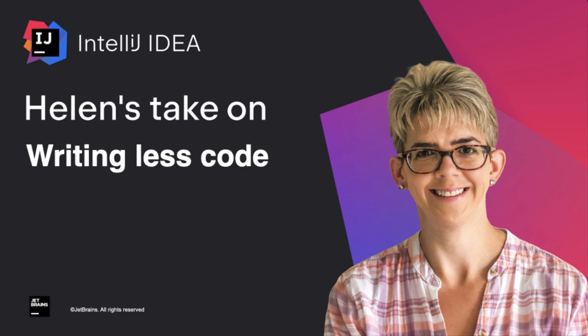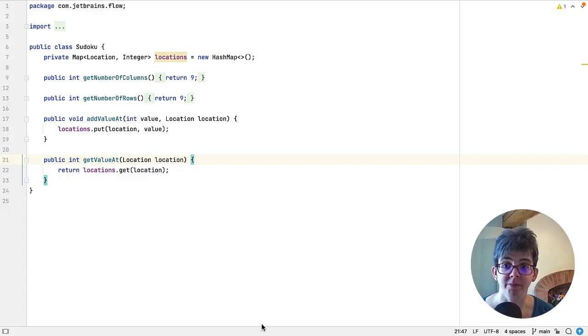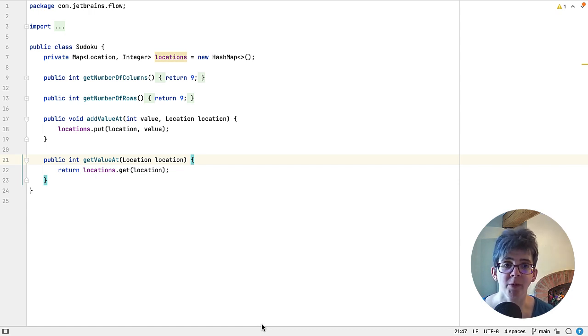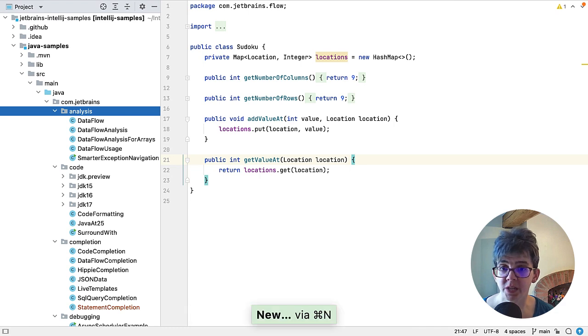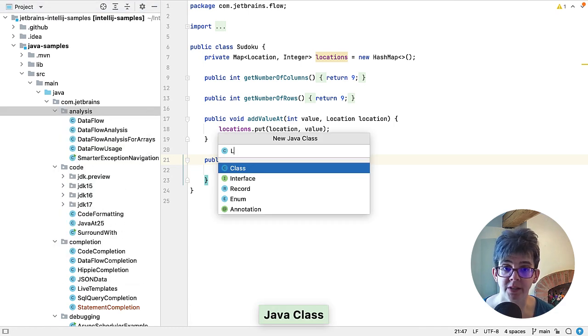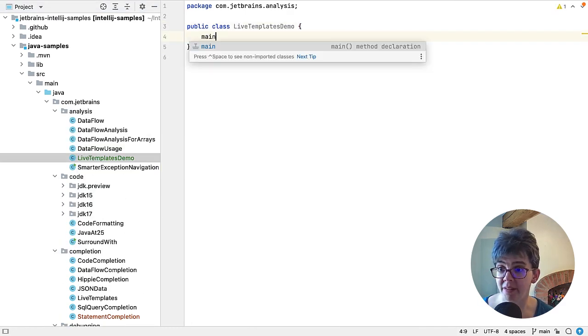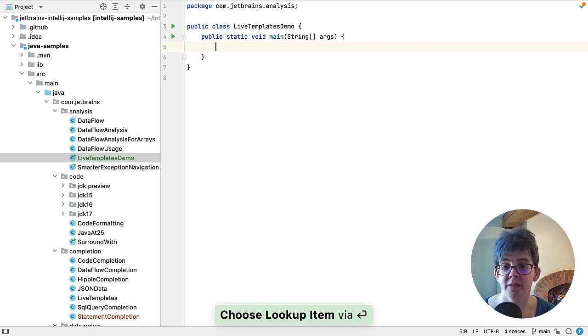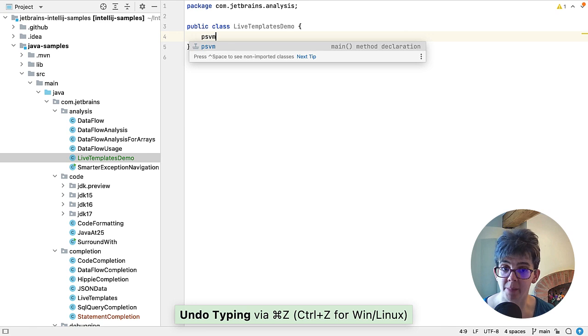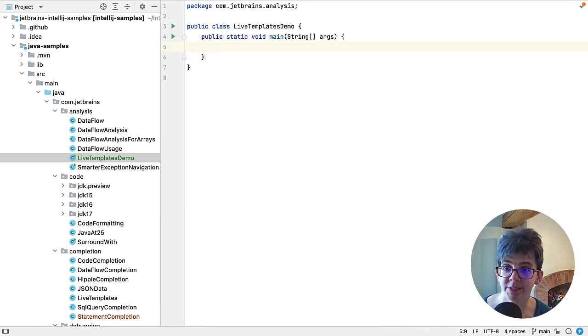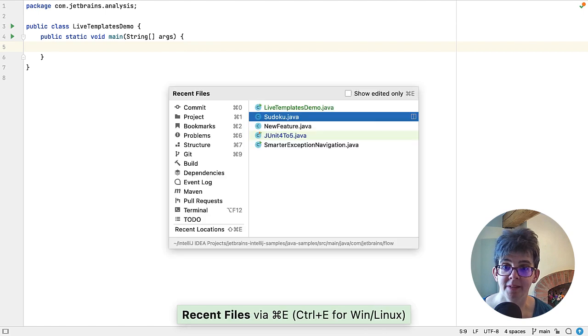So let's get started. First up, let's take a look at some of the more common live templates that are available to us. You've probably used these. For example, we can go to our project window, we can create a new Java class, now I can type in main and we get the Java main method declaration. If acronyms are more your thing, you can do psvm for public static void main. The result is the same.